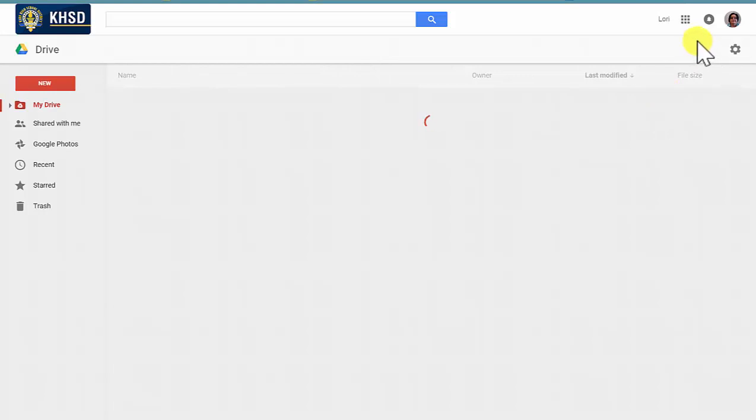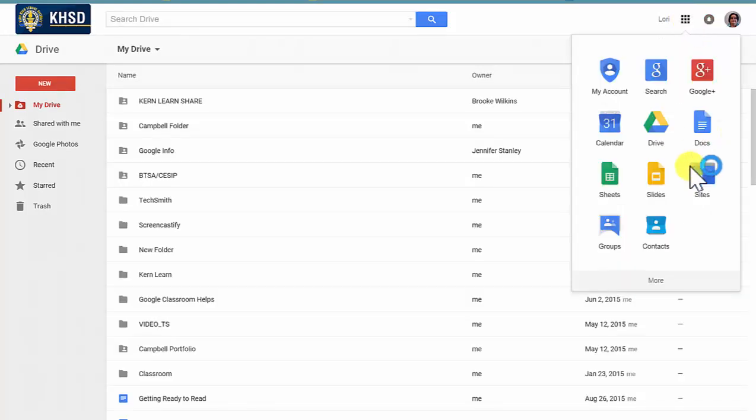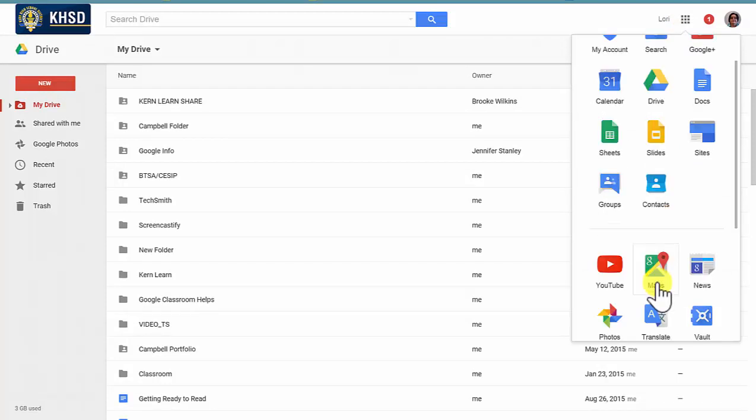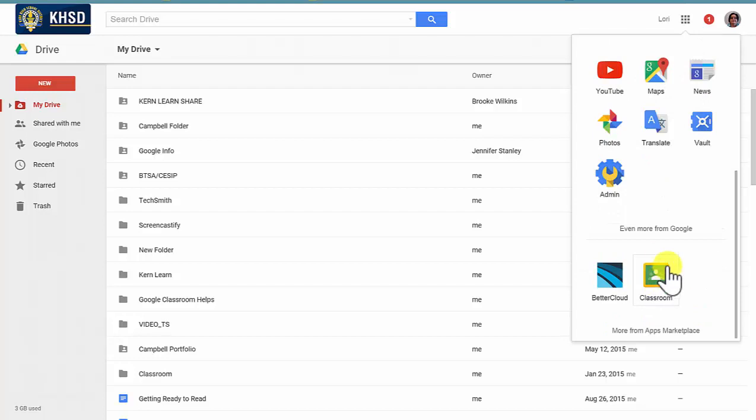Once it is loaded, go back to the Waffle at the top, press More, and you will see at the bottom of this menu the Classroom icon.